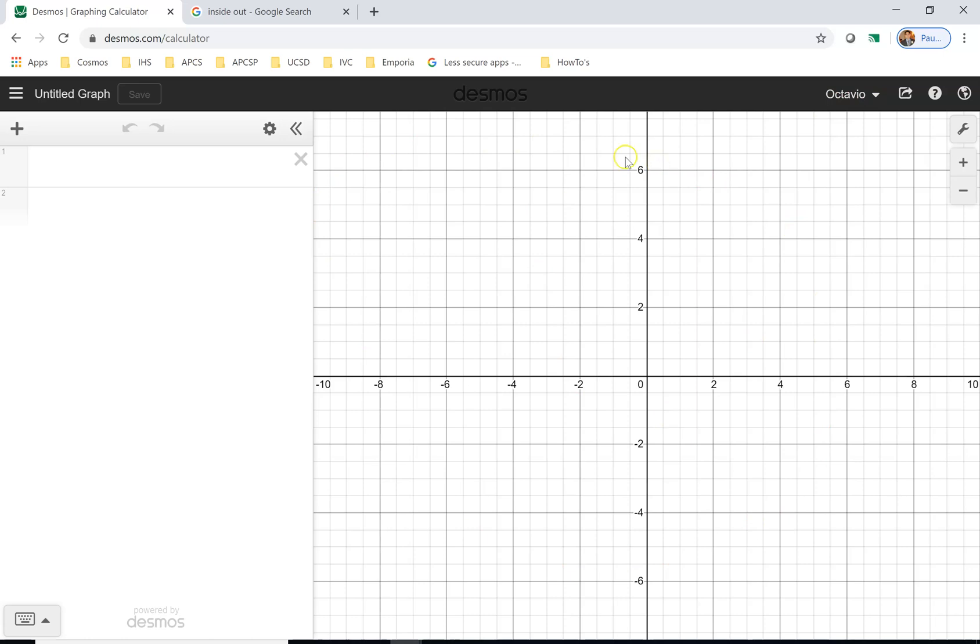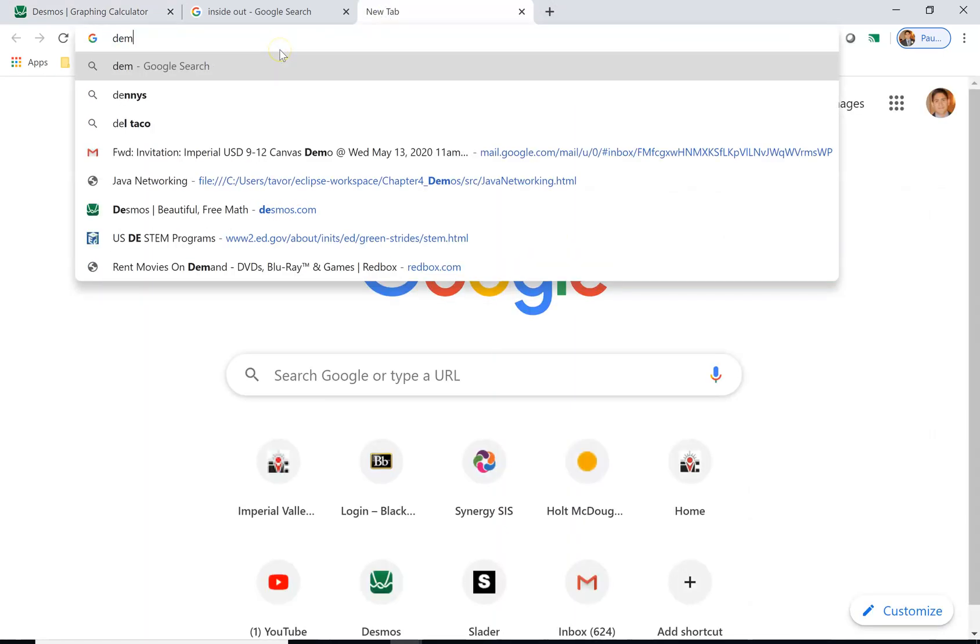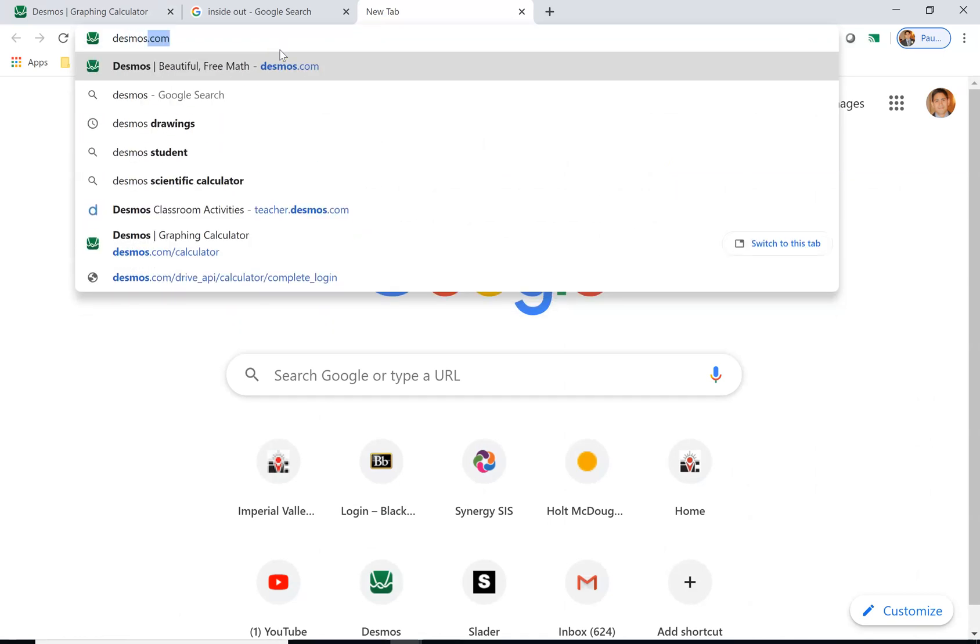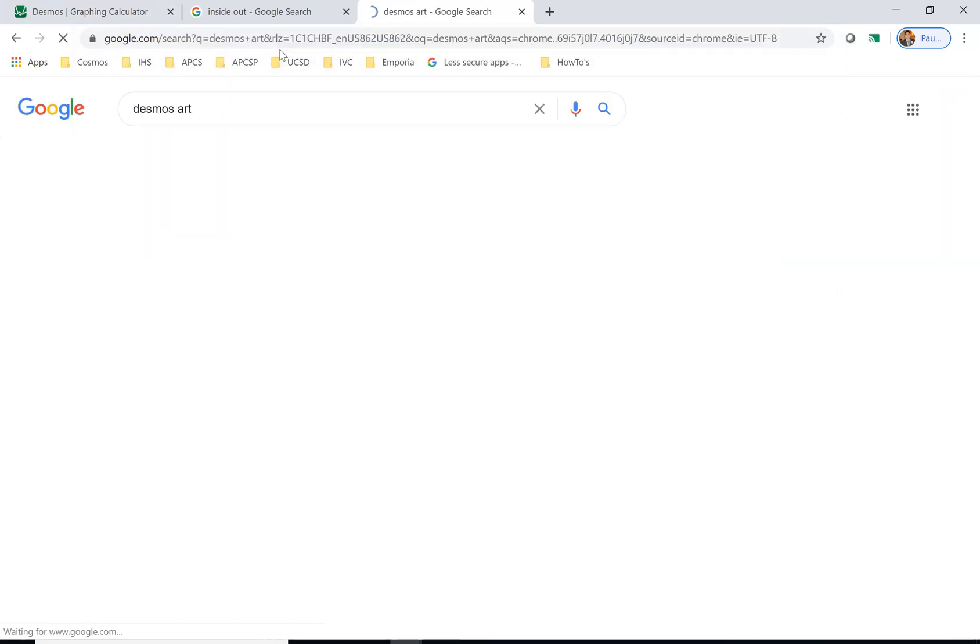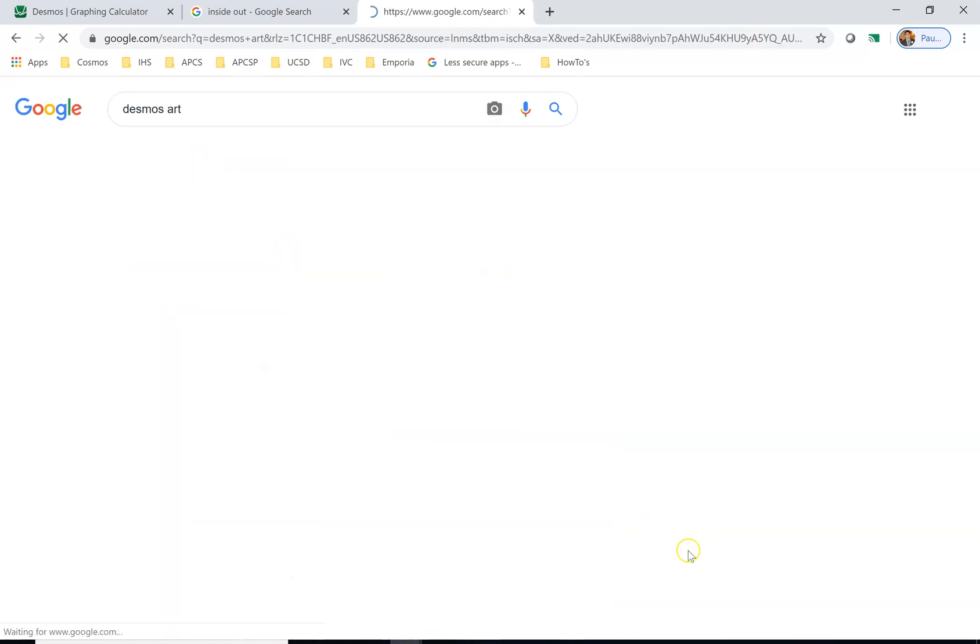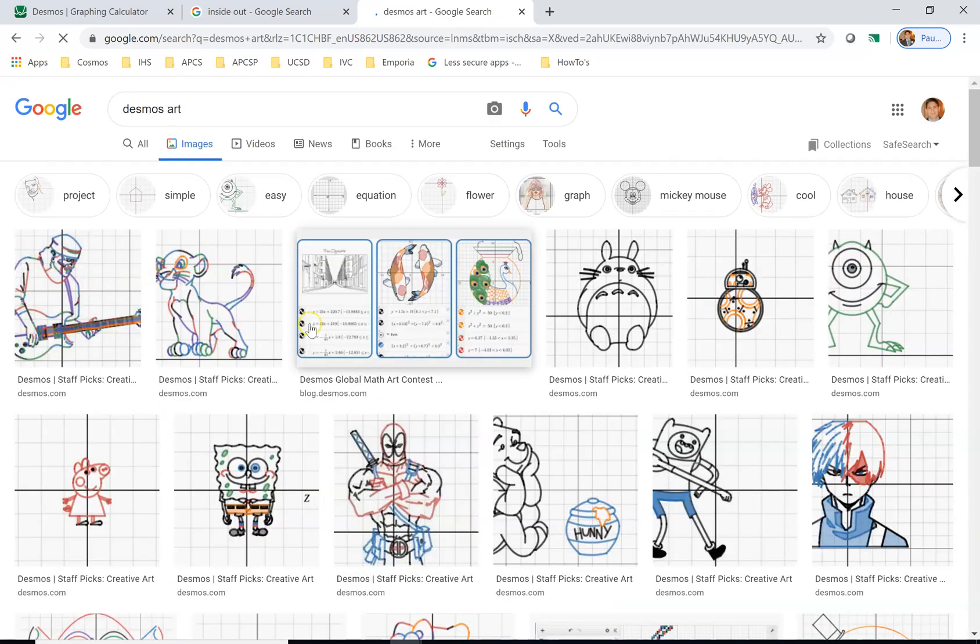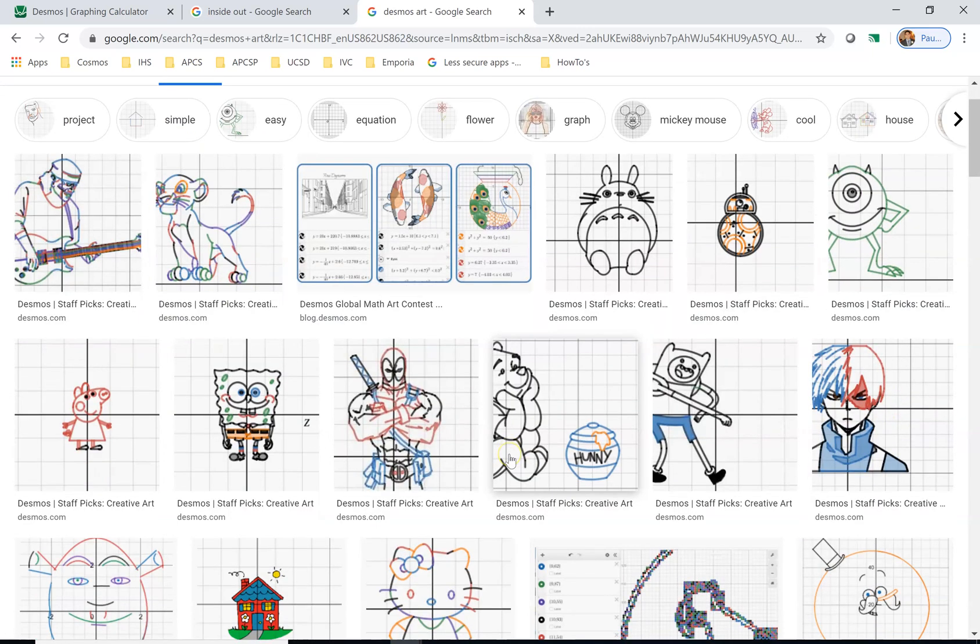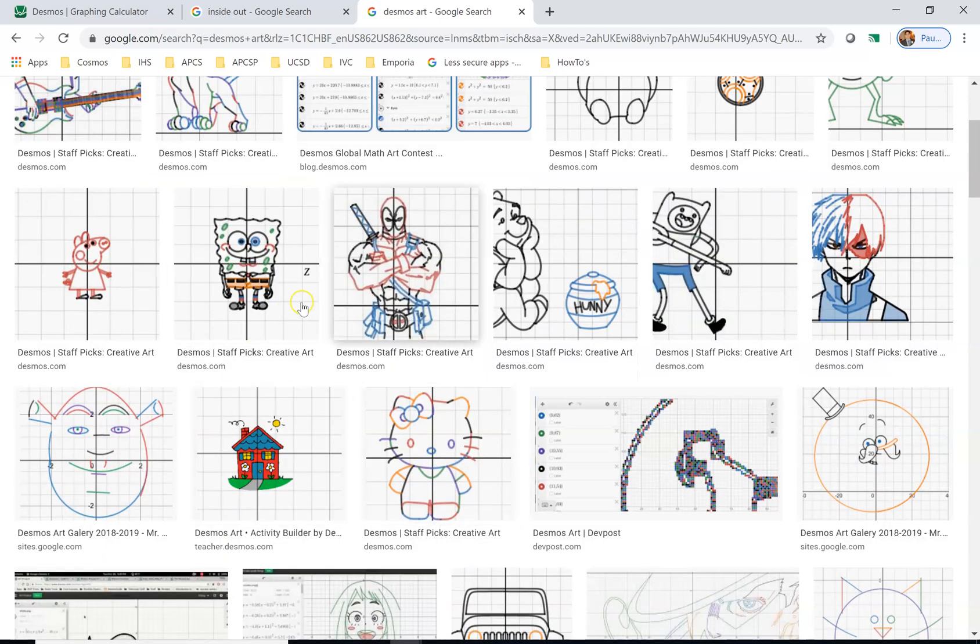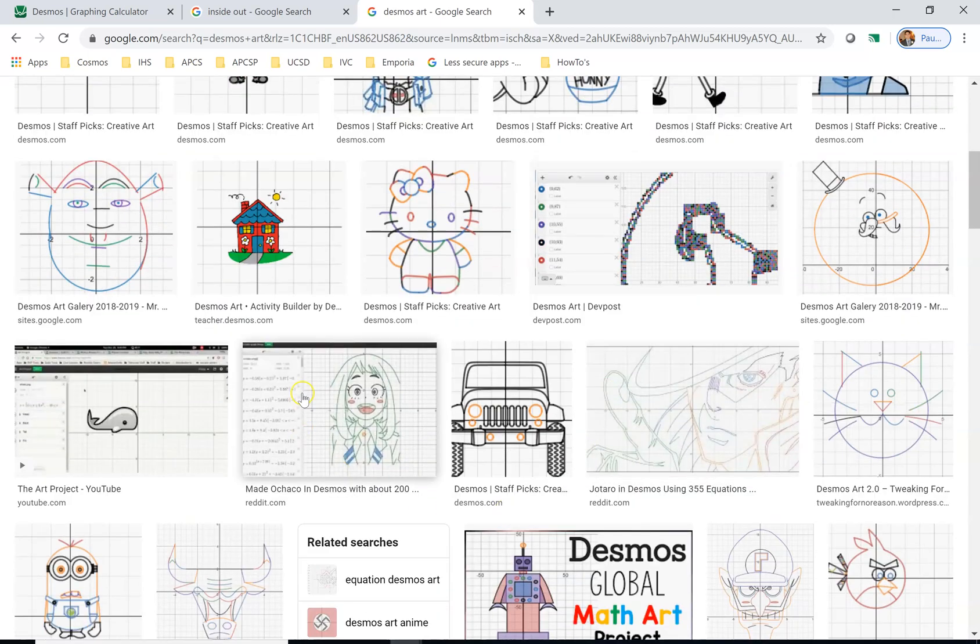Now what you're going to be working on is making a drawing using Desmos. There's a ton here, you can see what they look like. All these drawings are made on Desmos, so you're going to pick what you want to draw and then you're gonna make it using equations.